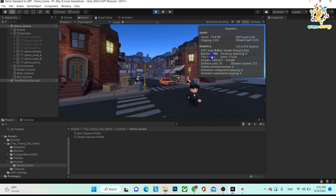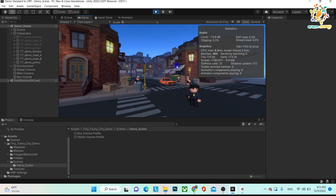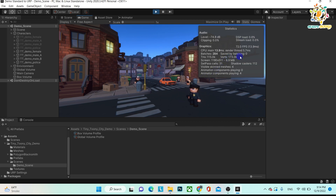These are the Batches. Batches is the total number of draw calls that Unity processes during a frame. In simple terms, draw calls mean how many objects are drawn on the screen in one frame — a home, a road, a character, a car. Saved by Batching shows the total number of draw calls that Unity combined into batches during the process.